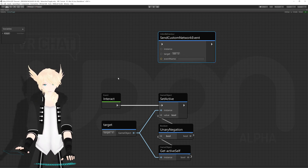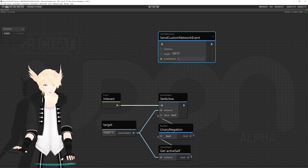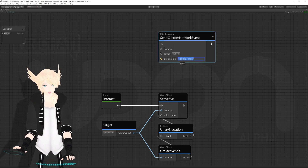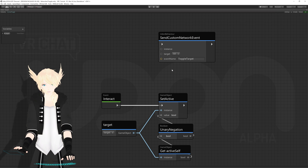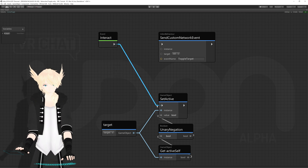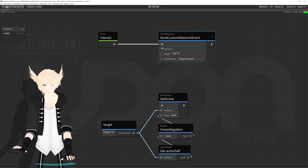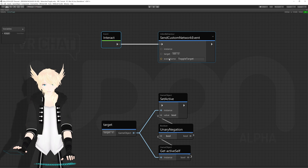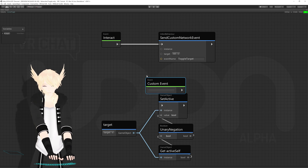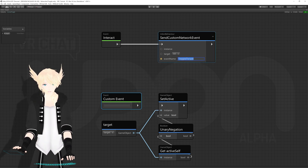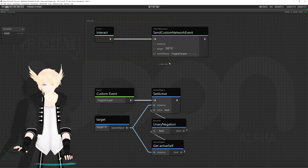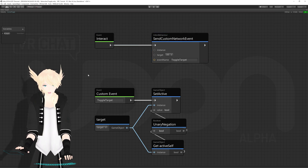Basically, when something calls this node it will call an event — let's call it 'toggle target'. Then if there's an event by that name on your script, it will tell everyone to actually call that event. Since we want that to happen when we click interact, we'll replug this node so the interact event flows into send custom network event. We also need to actually make the toggle target event, so I'll search 'event custom', name it 'toggle target', and connect everything in — so this event tells everyone to run this event.